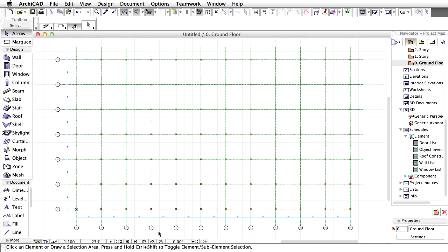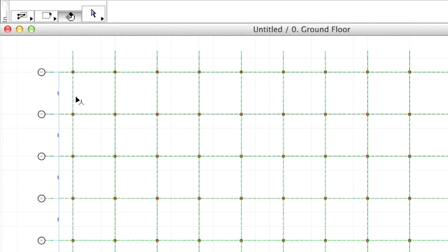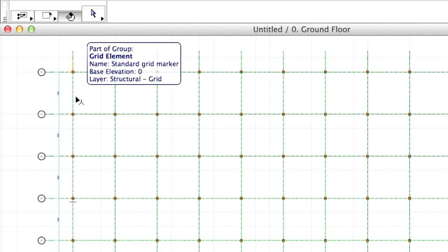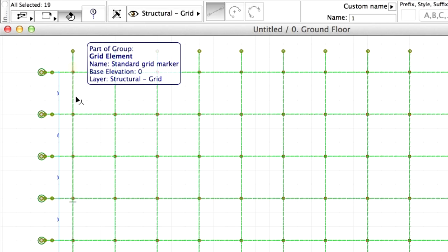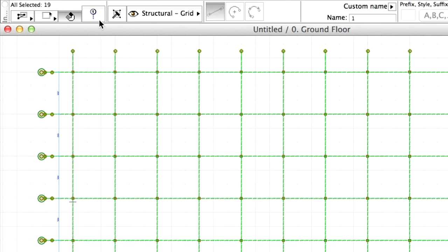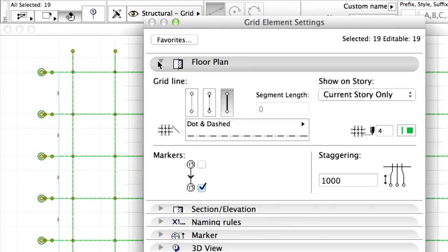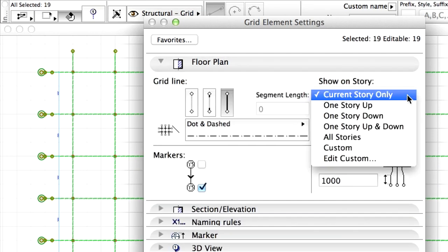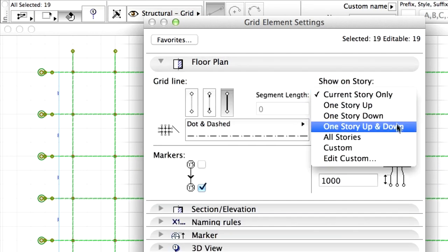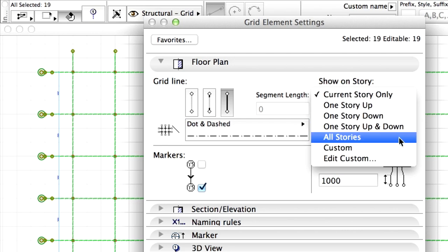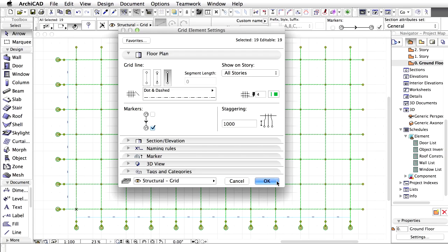Zoom out if necessary. Select any of the Grid Elements and note the entire Grid System will be selected. Open the Grid Elements Settings dialog box. Set the Show on Story to All Stories in order to show the Grid on all the Stories. Click OK.